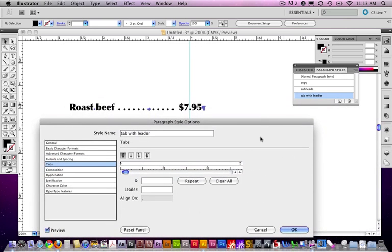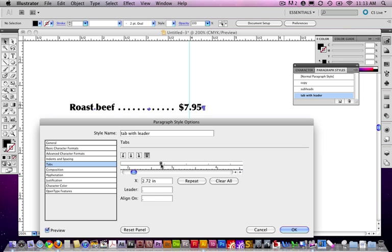This is why setting up the style visually is so helpful. Because, it's really hard to see these leaders otherwise. But, I'll go ahead and grab this guy and drag it over to three inches. 2.99. That's good.